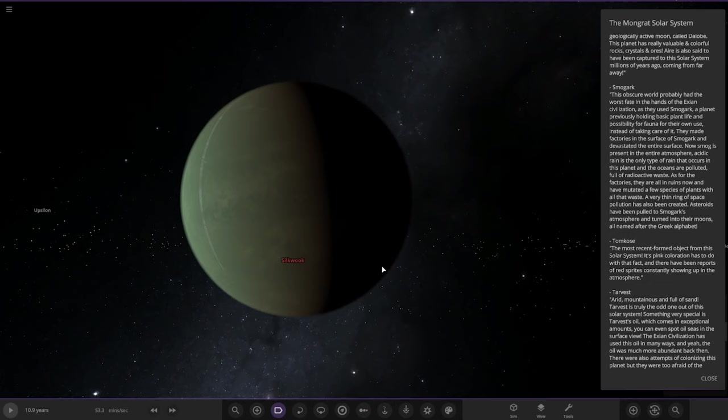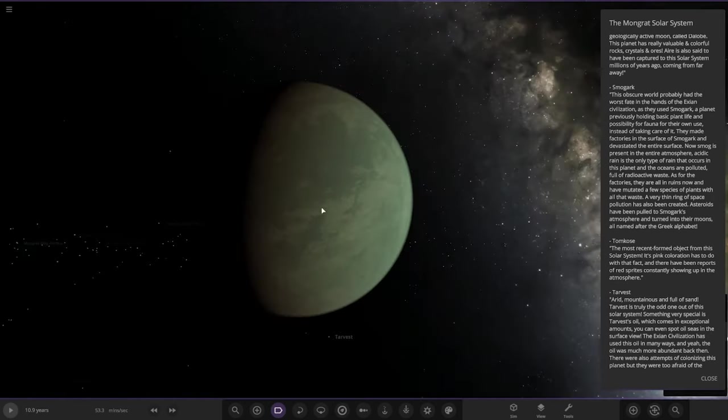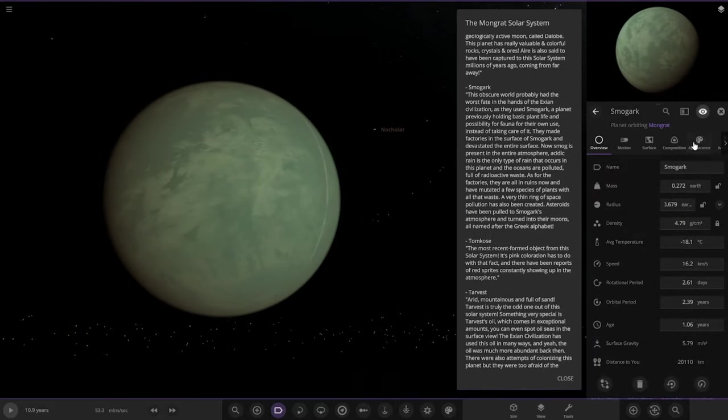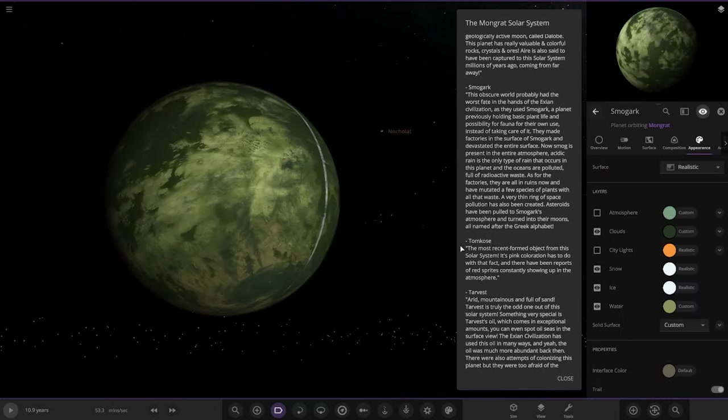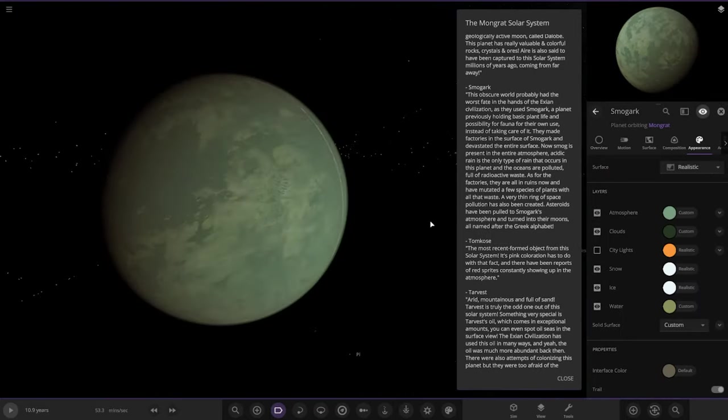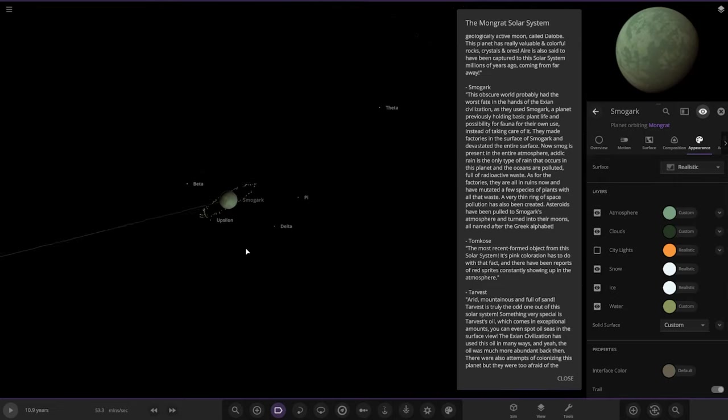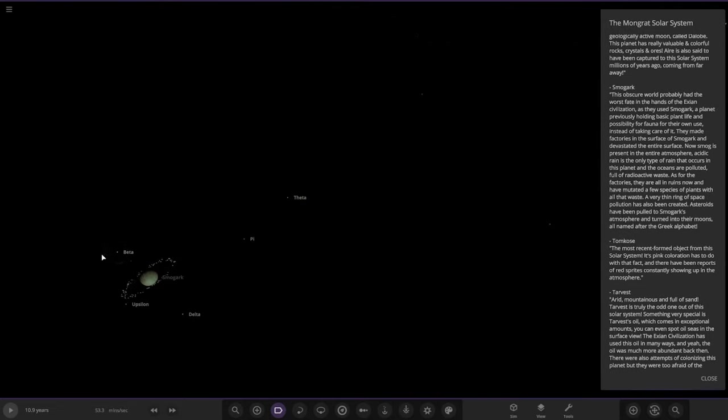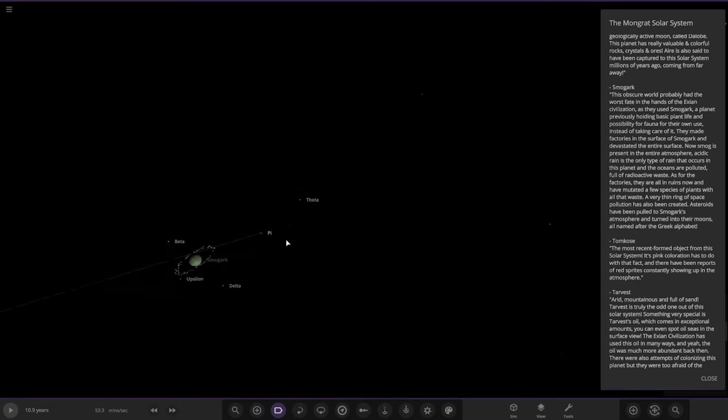Acidic rain is the only type of rain that occurs on this planet and the oceans are polluted, full of radioactive waste. The factories are all in ruins now and have mutated a few species of plants. All that waste created a thin ring of space pollution. It has moons all named after the Greek alphabet. Very toxic there.